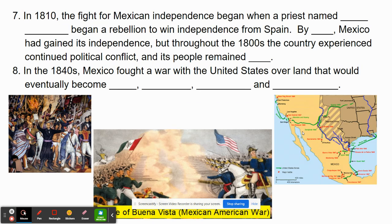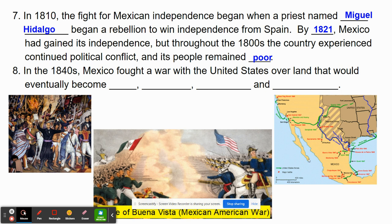In 1810, the fight for Mexican independence began when a priest named Miguel Hidalgo began a rebellion to win independence from Spain. By 1821, Mexico had gained its independence, but throughout the 1800s the country experienced a lot of political conflict and the people remained very poor. By the 1840s, some of what was Mexico — which is now part of present-day Texas — had seceded.